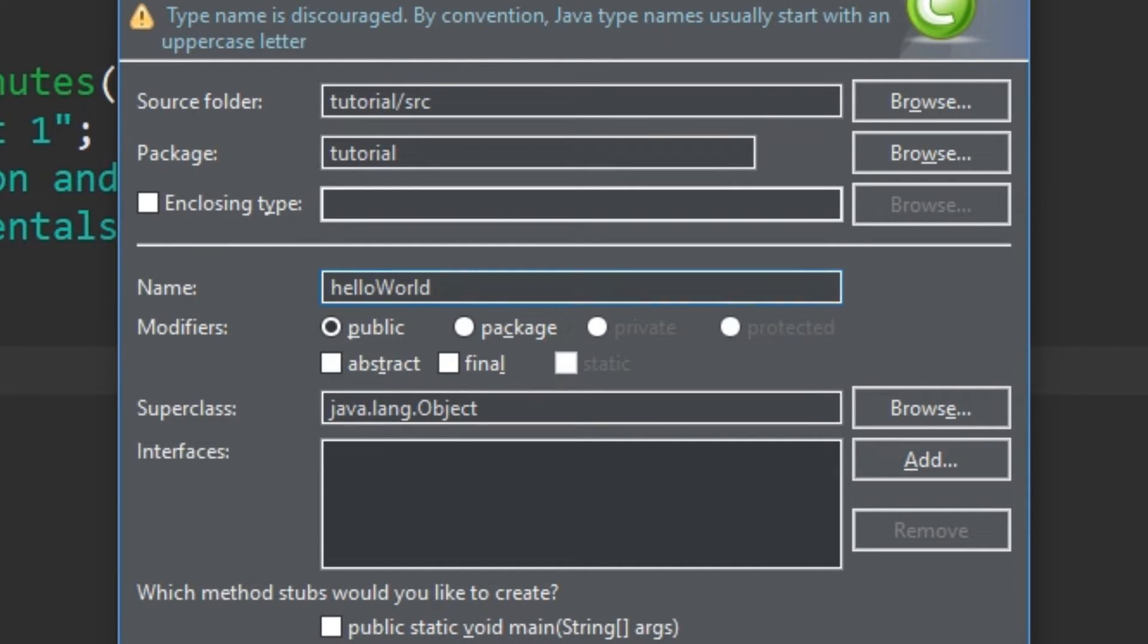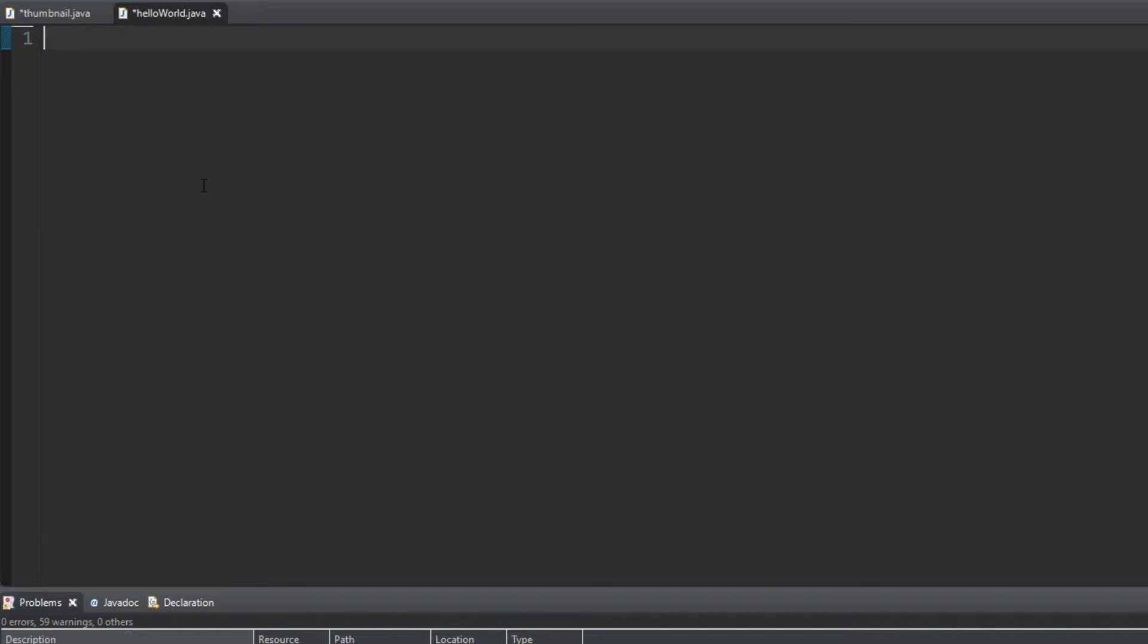Now delete everything in the code window. This is so you're used to typing everything out. We'll start with typing package, and whatever you name the project. It's most likely tutorial.